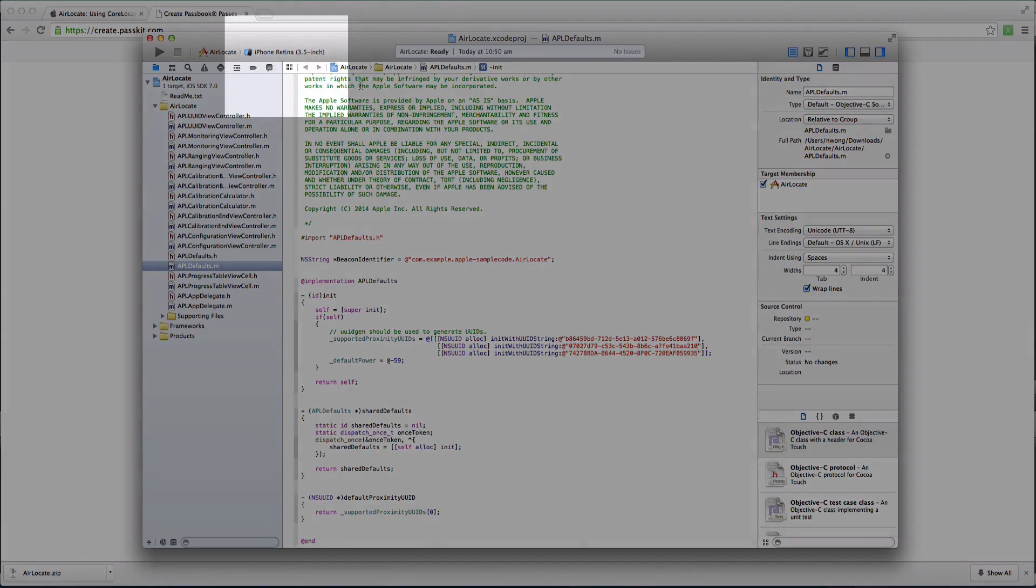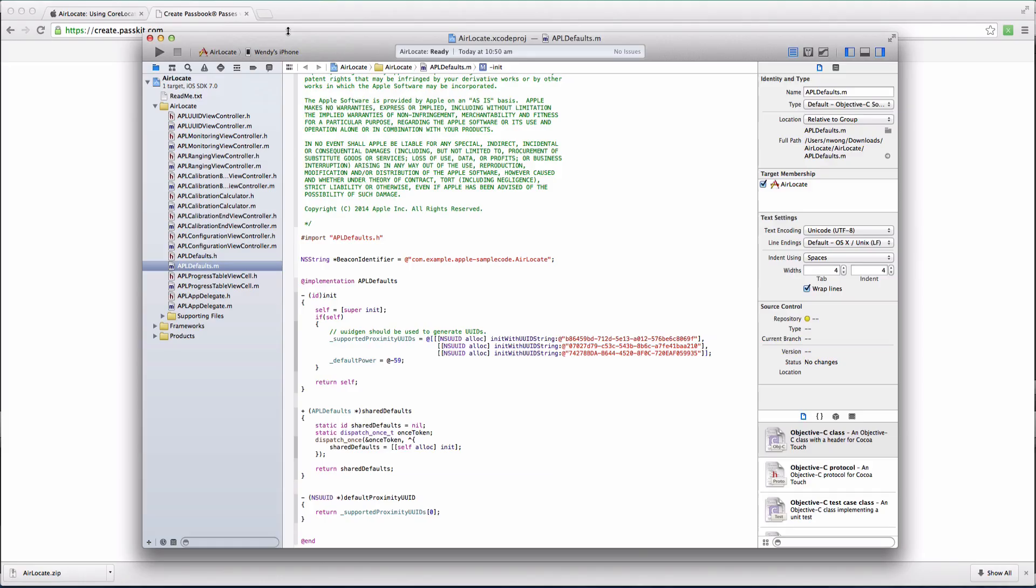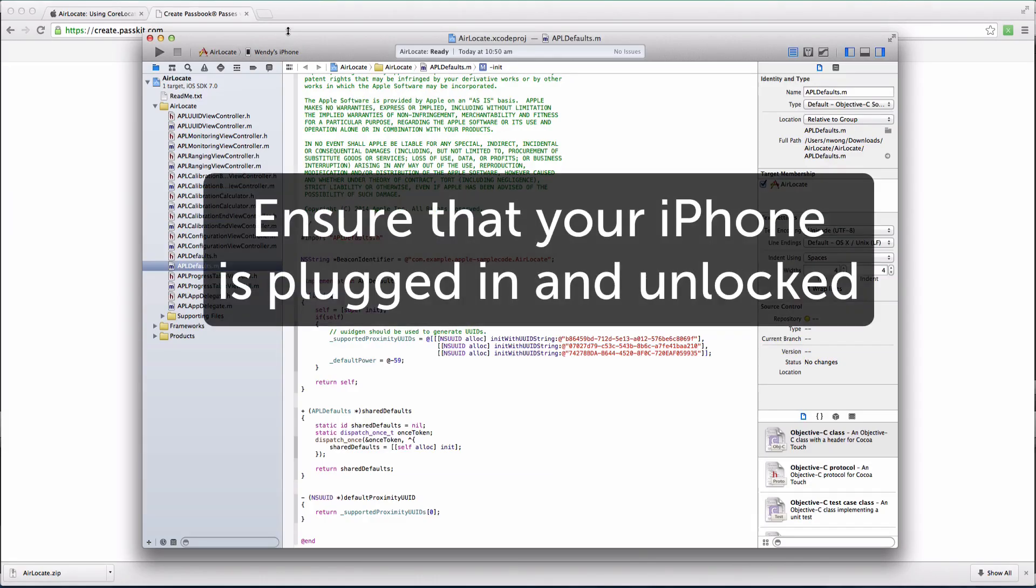Plug your iPhone into your computer. Go to the header to select the active scheme, and select your iPhone from the list of devices. At this point, ensure that your iPhone is plugged in and unlocked.